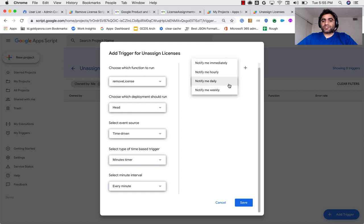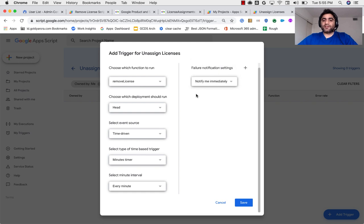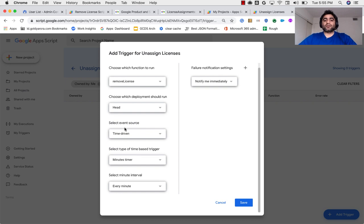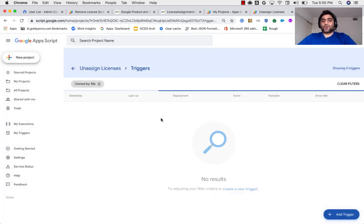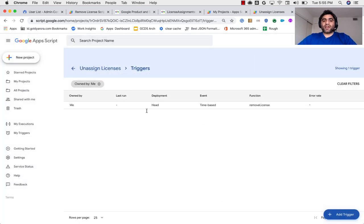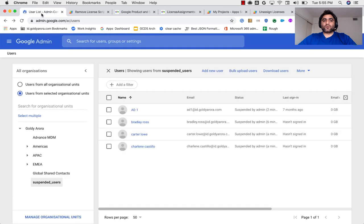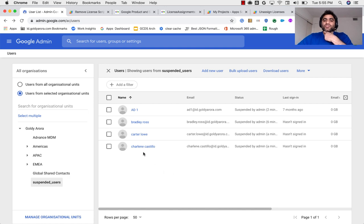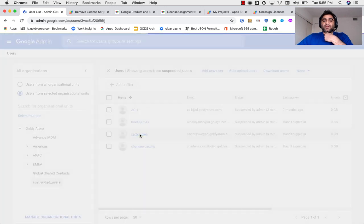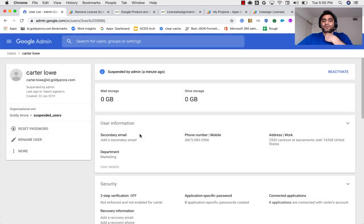So minutes timer and every minute. And let me say notify me immediately in case if my script fails. So essentially, I'm saying Google run this script every minute and notify me in case if something goes wrong. And let me save it. So ideally, what should happen is as soon as this script runs again in next one minute, we should be seeing that license should be unassigned from all of them.